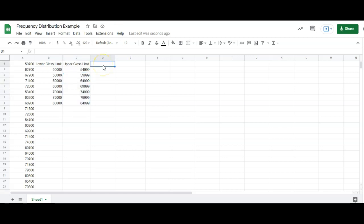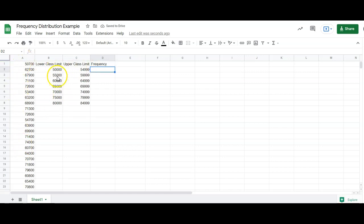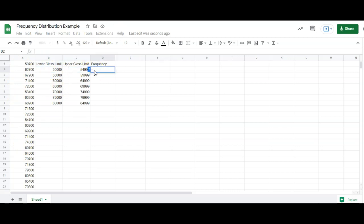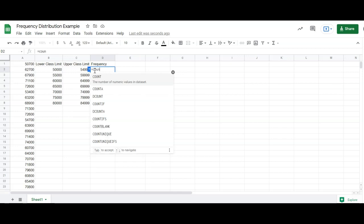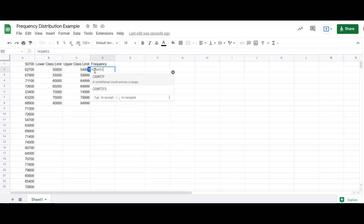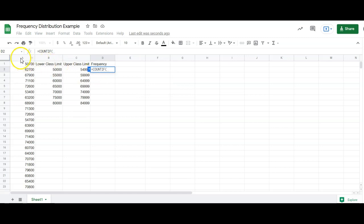Now the next column we're going to make is the frequency column. And frequency is just how often something in the data over here in column A occurred in between these two numbers. And the way we're going to do that is the count if feature. So count if, and you can just click on it down here, and we want to tell it where is the data. The data is in column A. So count these numbers if, and then we're going to give a comma and then give it the condition.